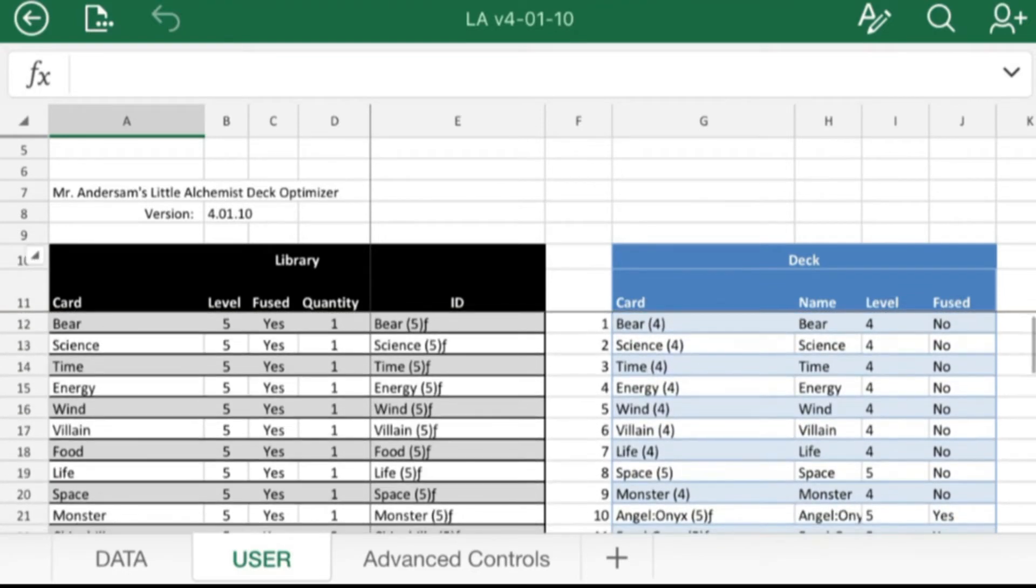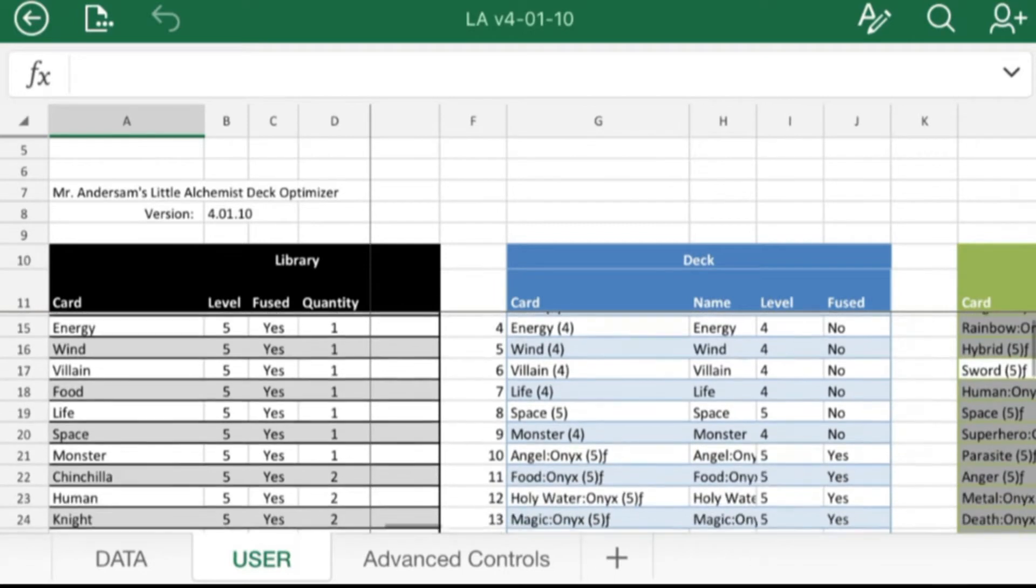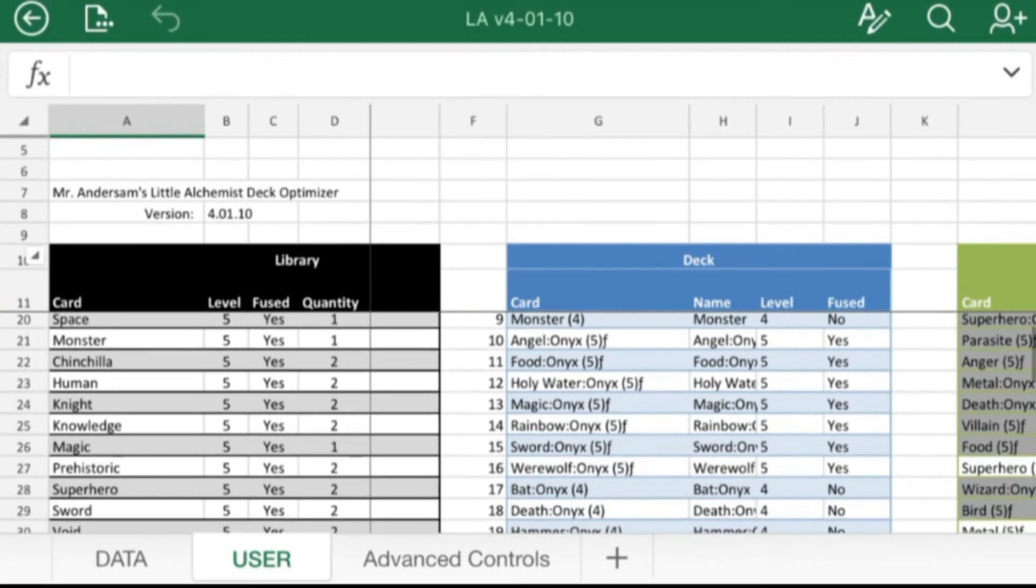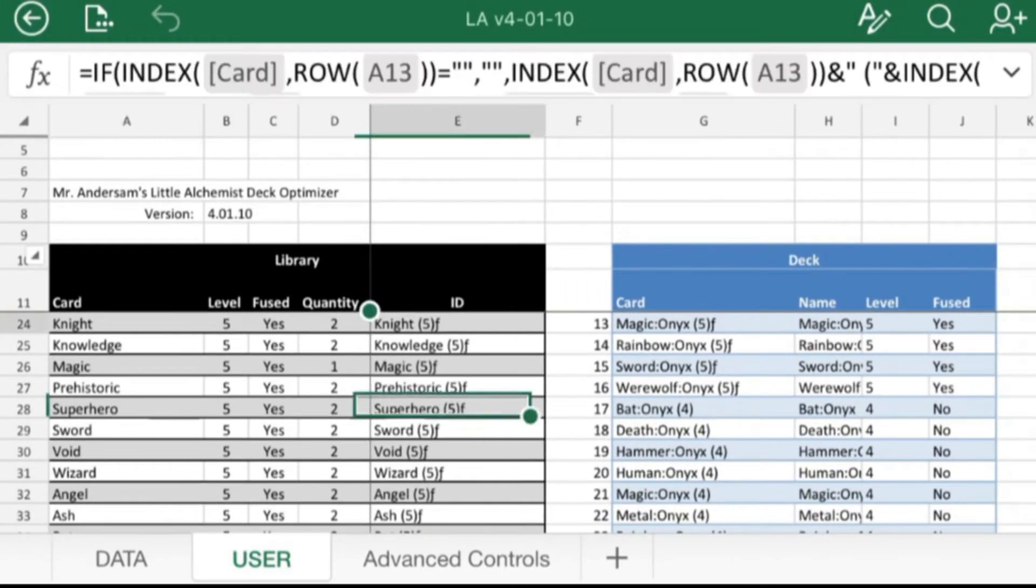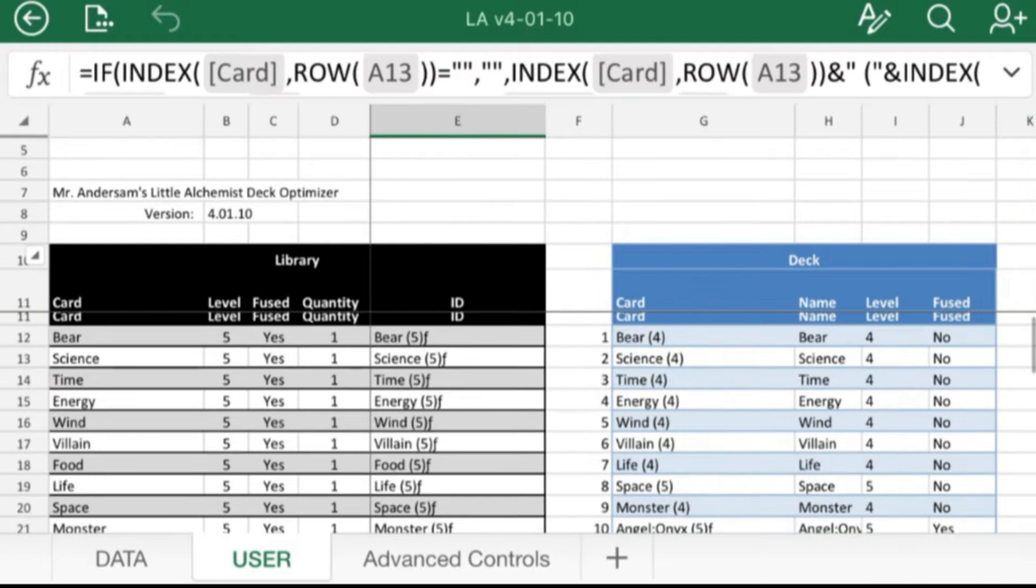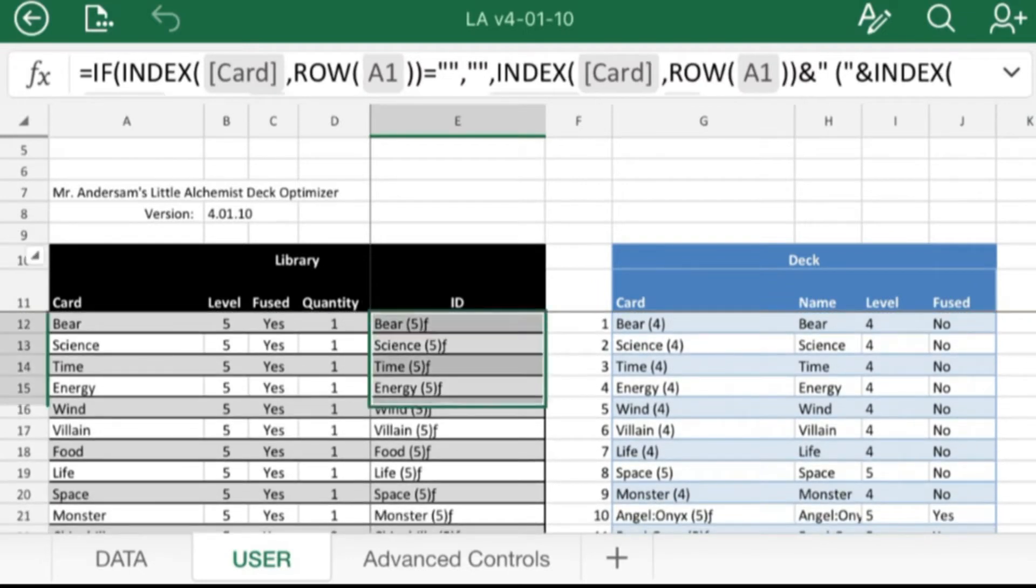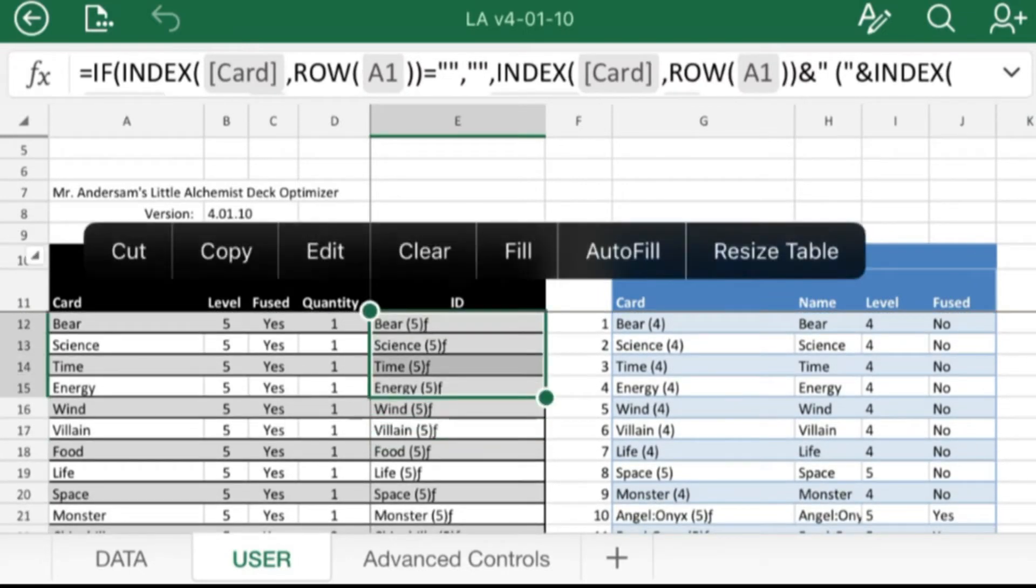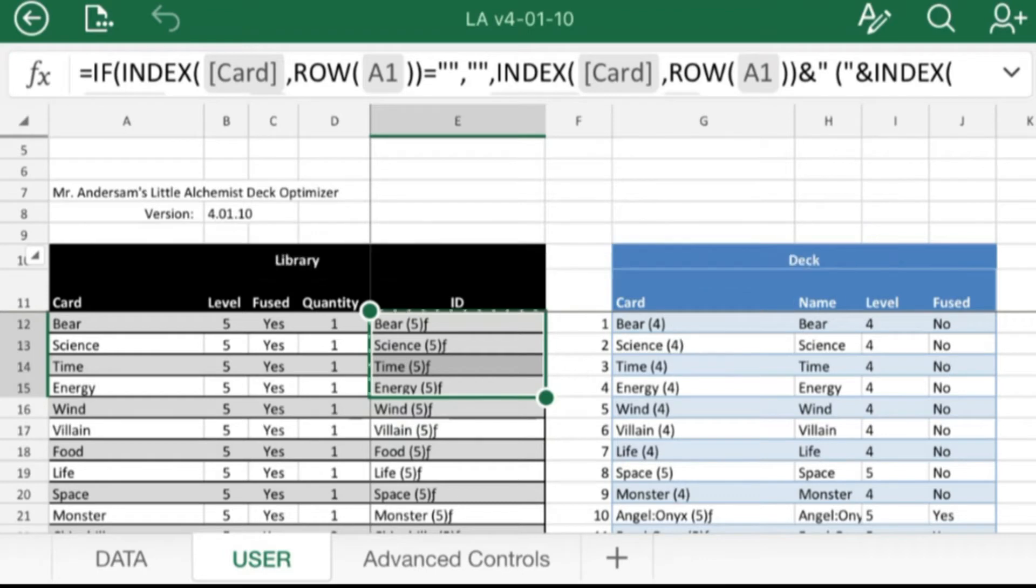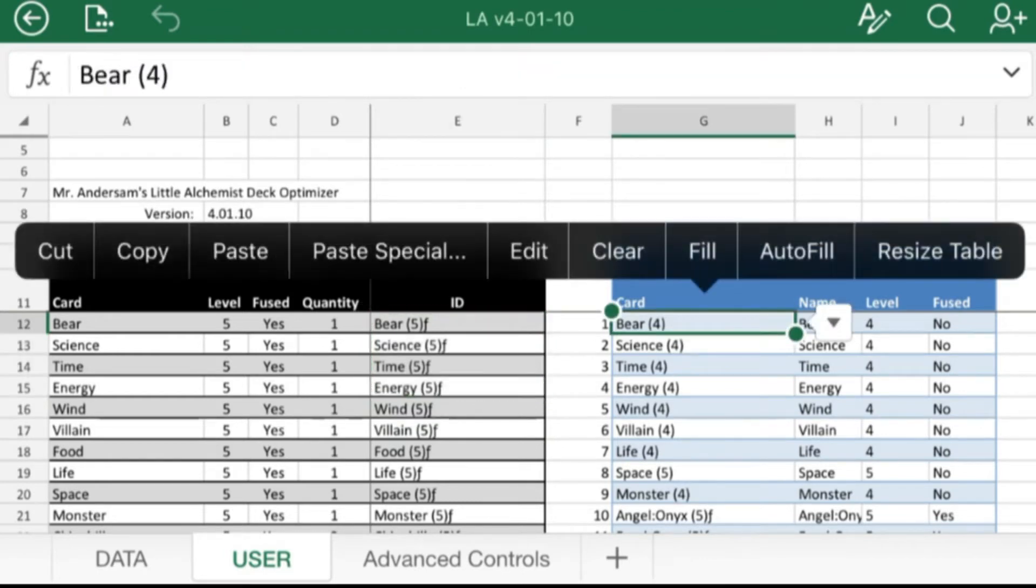There they all are. And then my next step is to just put copies of my gold and onyx cards in this deck area. If you want, you can paste from this section right here, this ID section. That's fine if you copy.